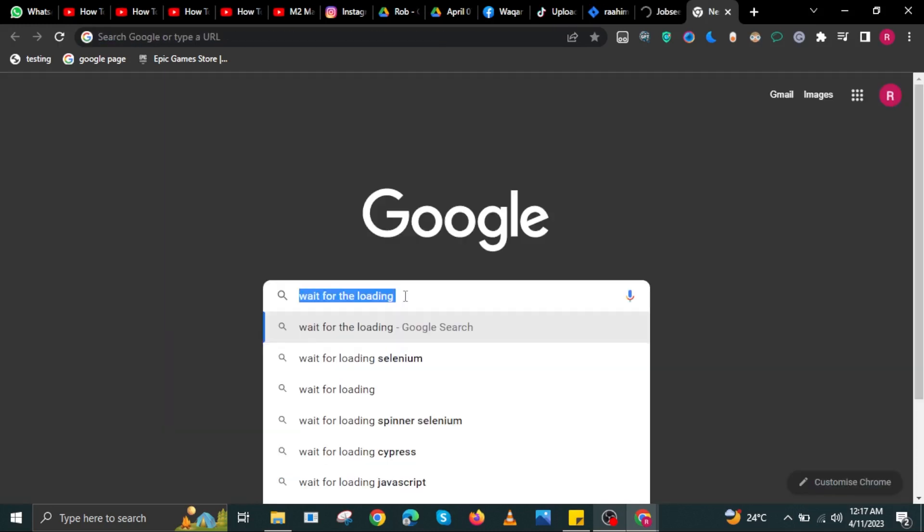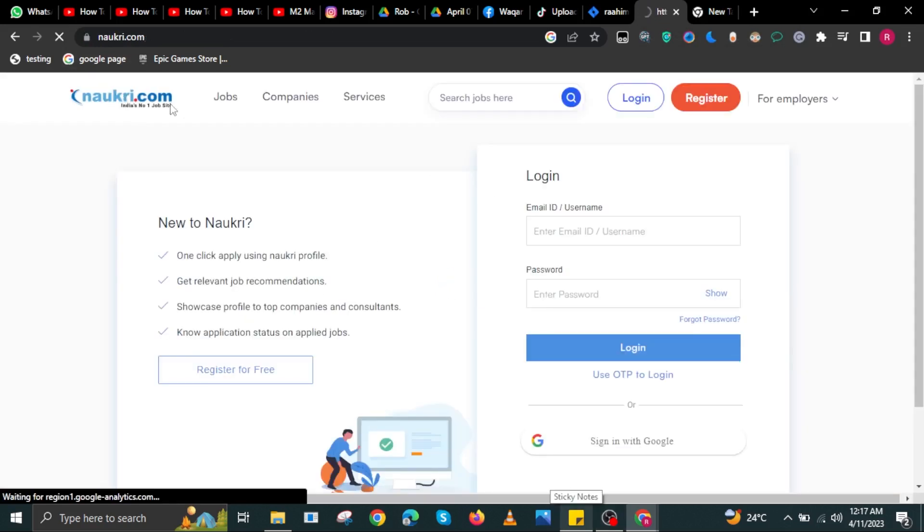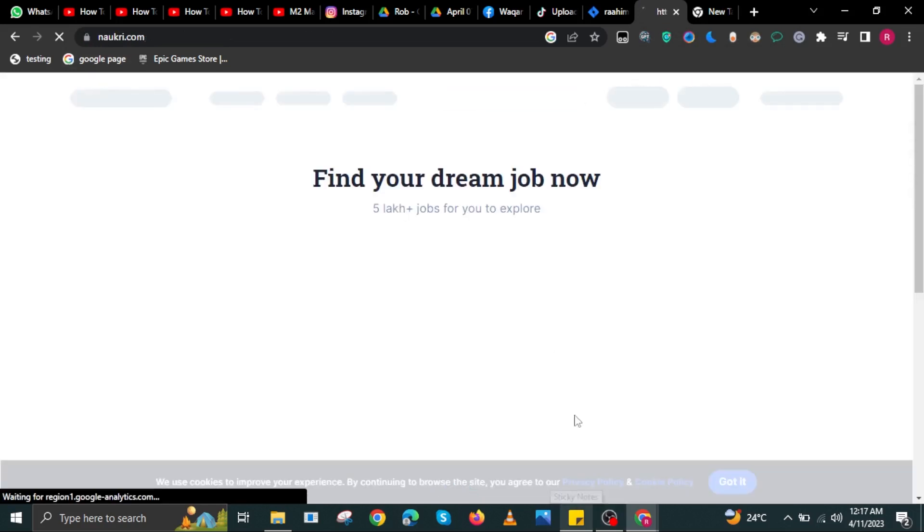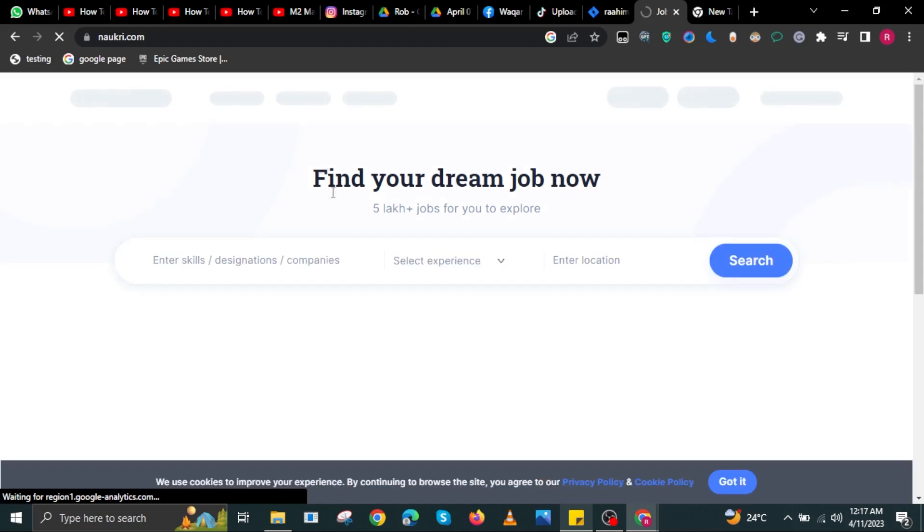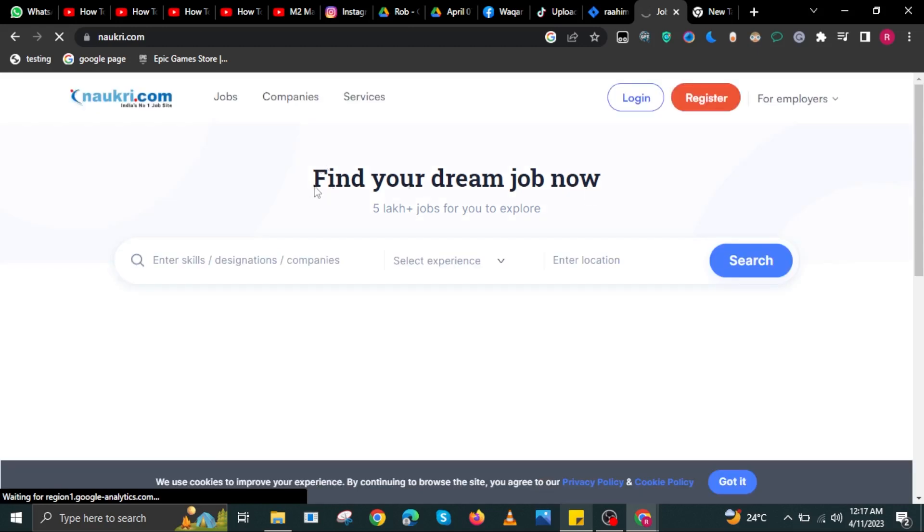Wait for the website to finish loading. Once it's done loading, go back to the tab where you opened naukri.com. Once you're here, the next step is to log in to naukri.com. Wait for the website to finish loading once again.